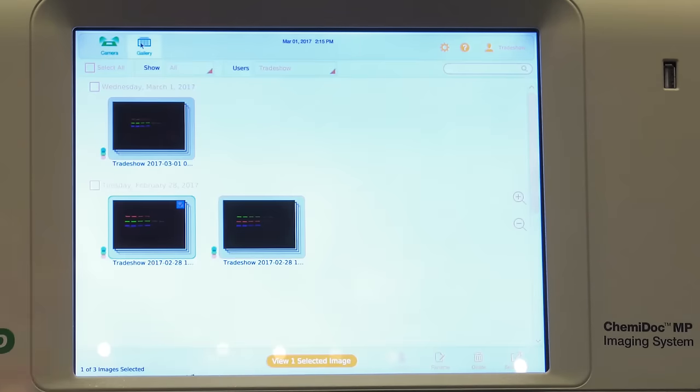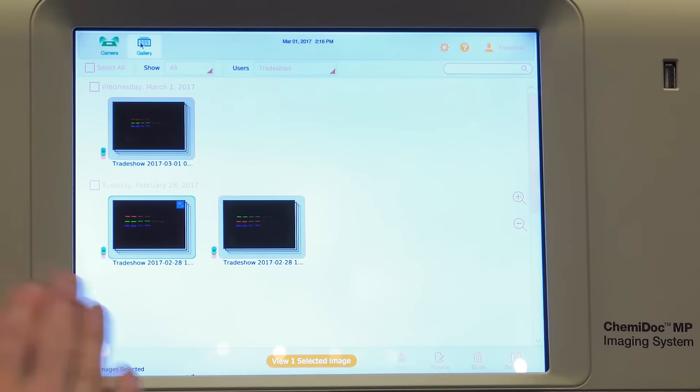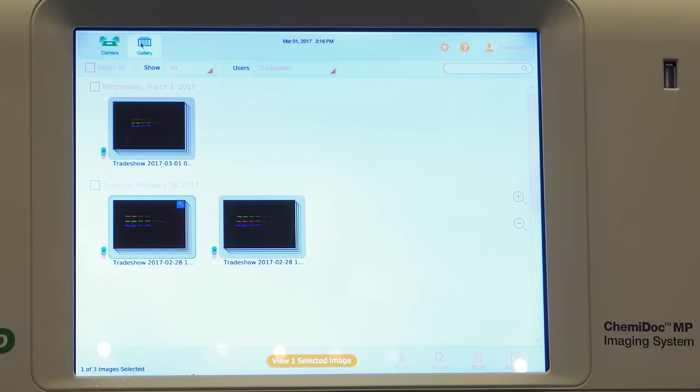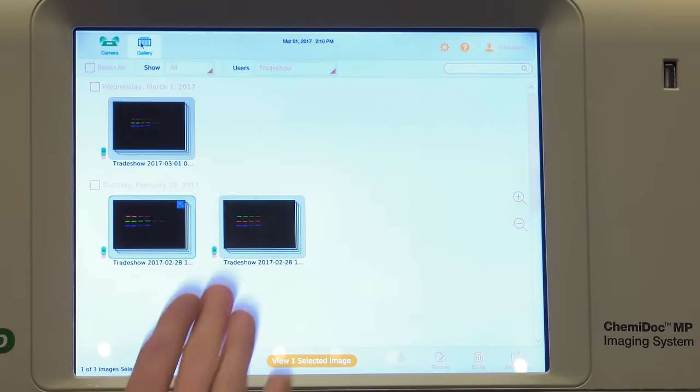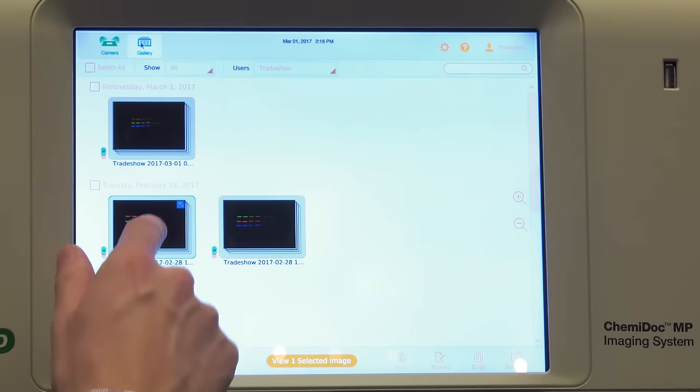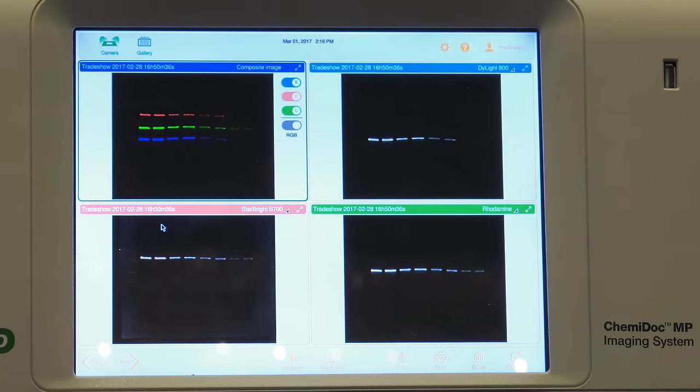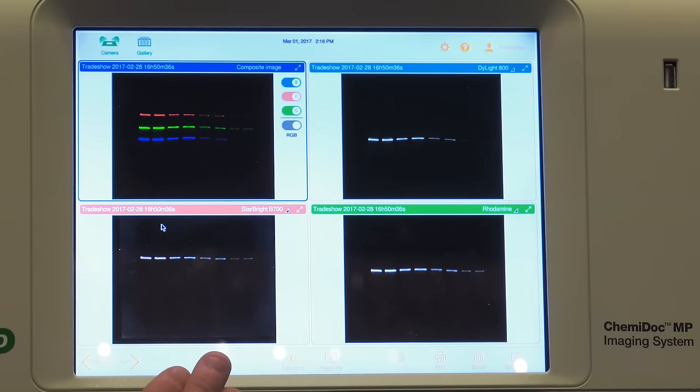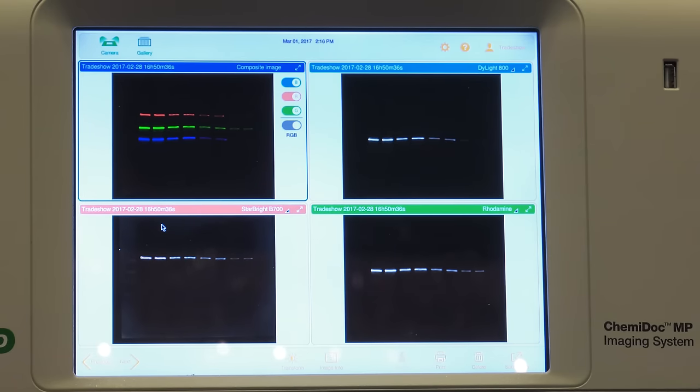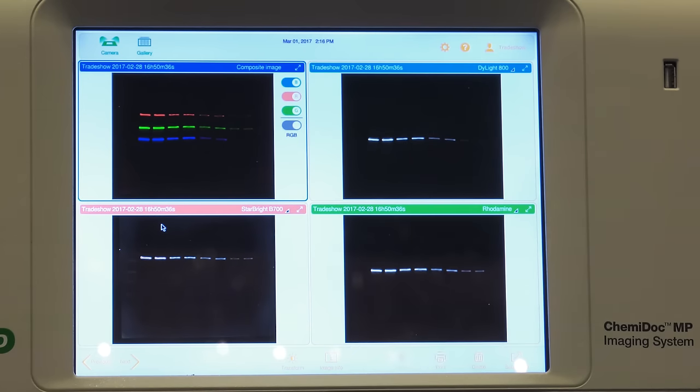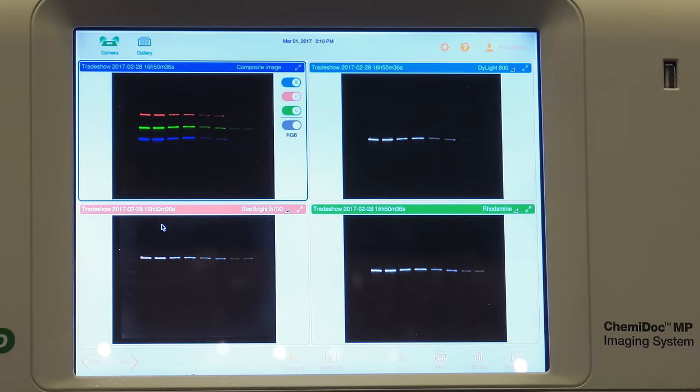So let's look at some previous results I've taken before. So here's an example of the gallery view. So once you go ahead and you acquire an image like I showed you before, you just go ahead and you say, okay, it's saved automatically. I want to look at it. Let's see what I've got. So here's an example. Just double click. What you're looking at here is a composite image of three-channel or a triplex experiment. So Western blotting. We're looking at Starbright B700. We're looking at Dylight 800. And we're looking at rhodamine, which in this case happens to be our normalization factor. So you're able to look at three targets on the same blot. That's really powerful. That's less blots that you have to actually process, you actually have to worry about.